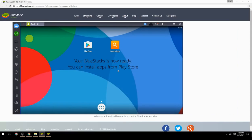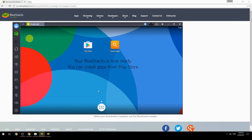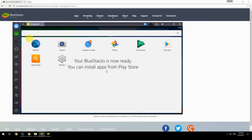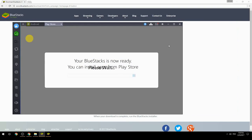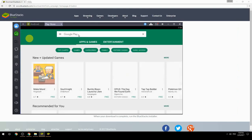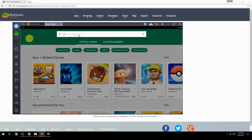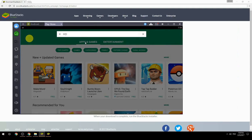Your BlueStacks is now ready. You can install apps from Play Store. Search for your game name inside Google Play.